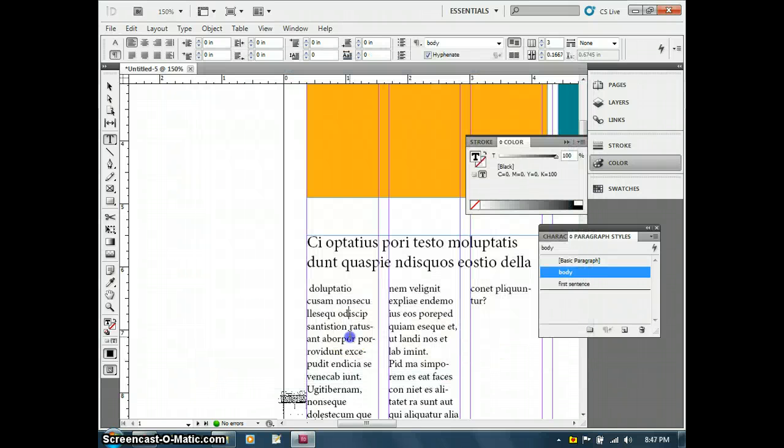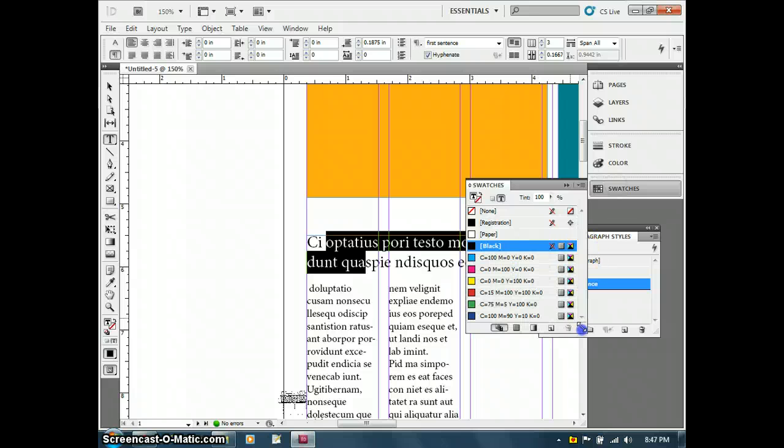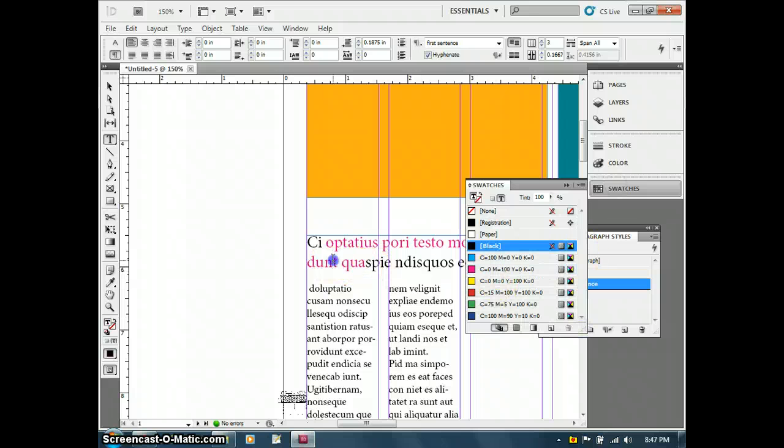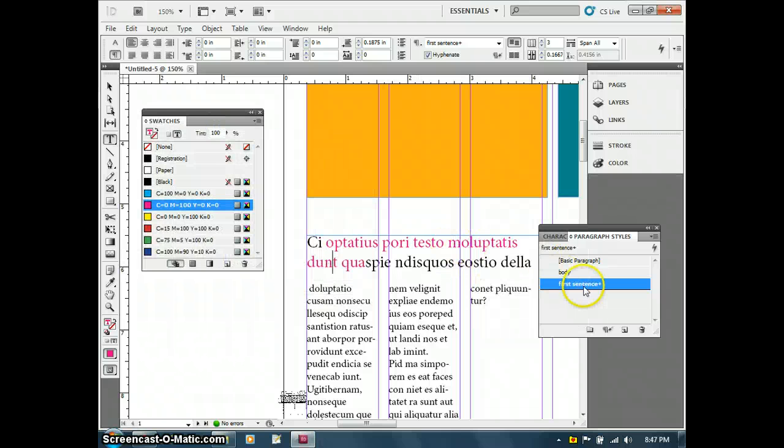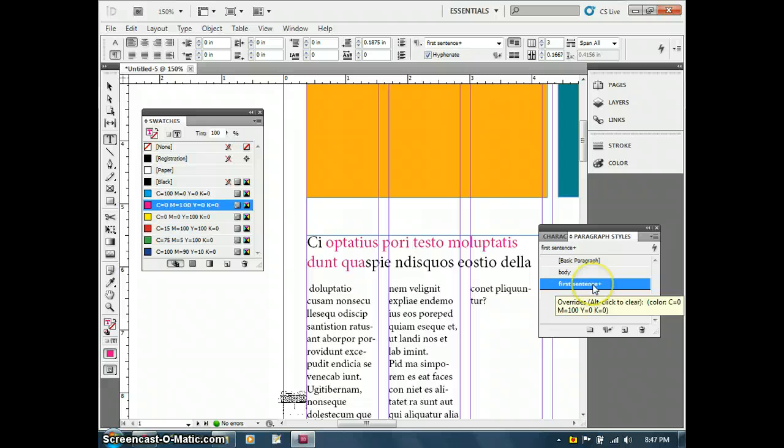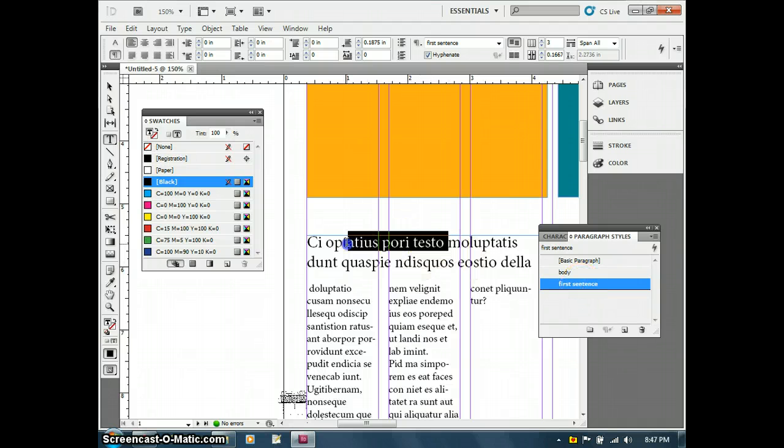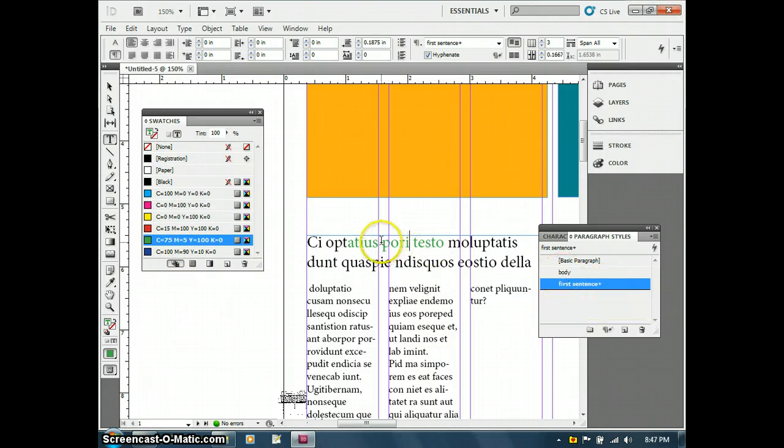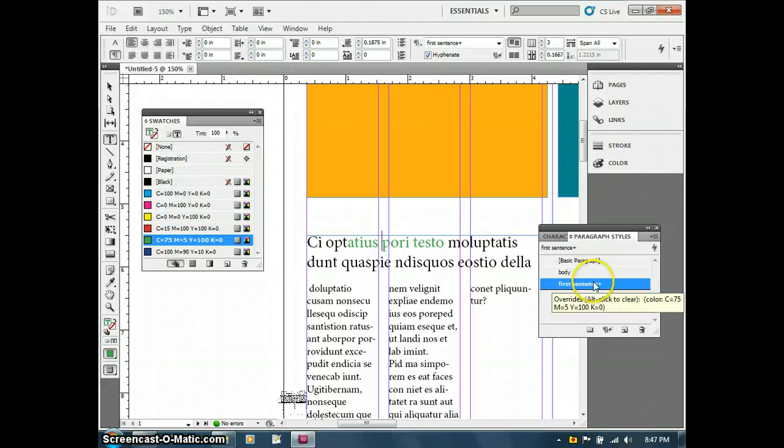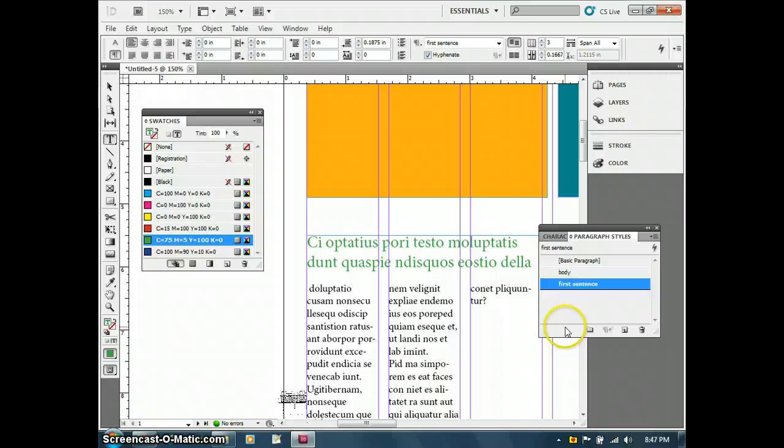The cool thing about using styles is that if we ever want to go back and change something about our object, so I'm going to give that a color change, you'll notice that the style will show as a plus, which means that I could go back and change that back to the original by pressing Alt and the particular style, but it won't override the settings if I just click on it.